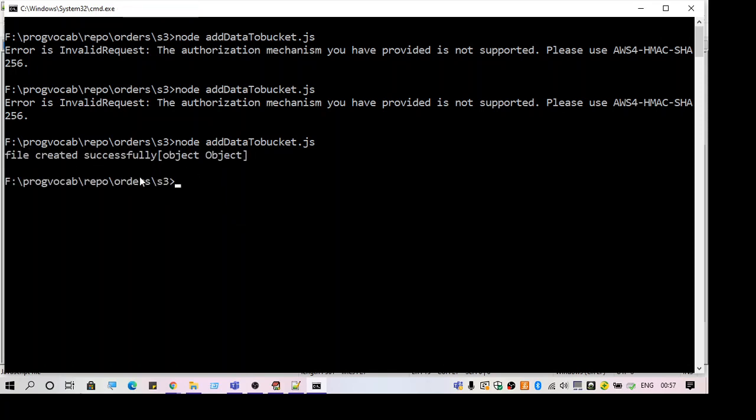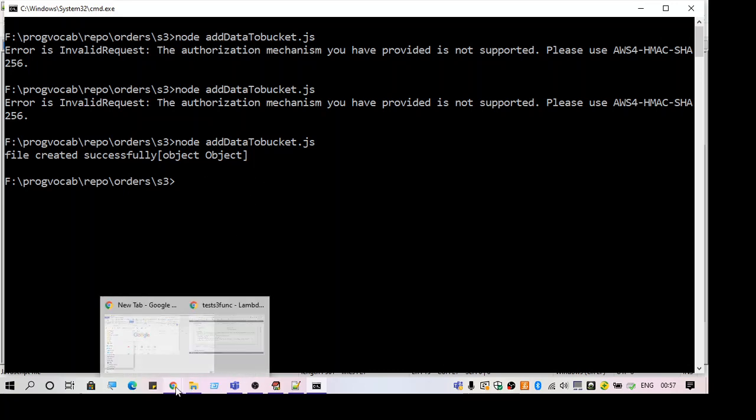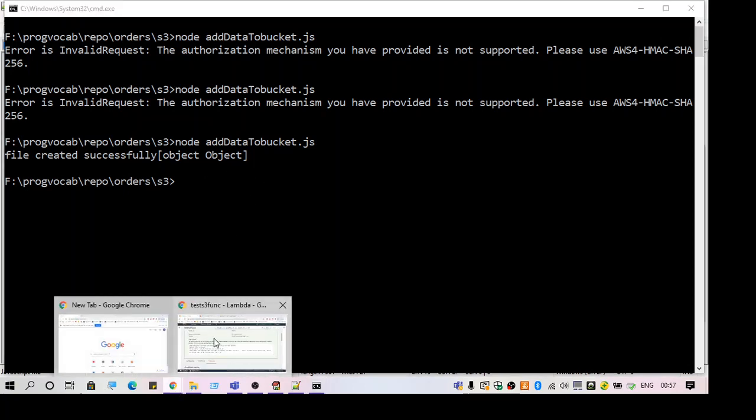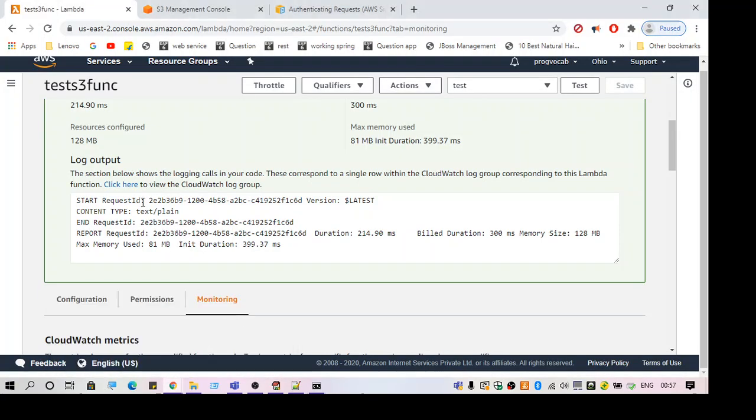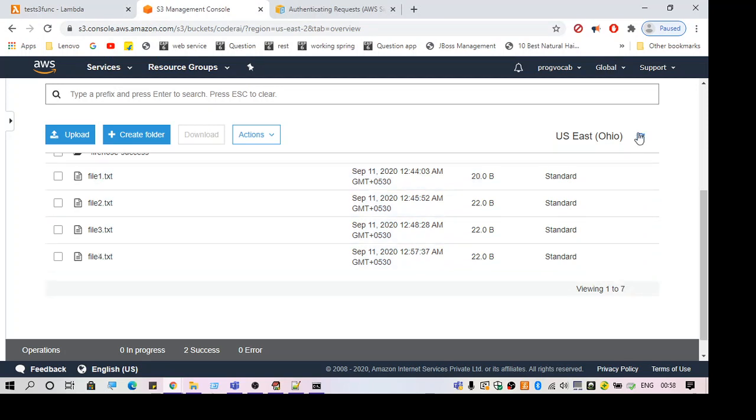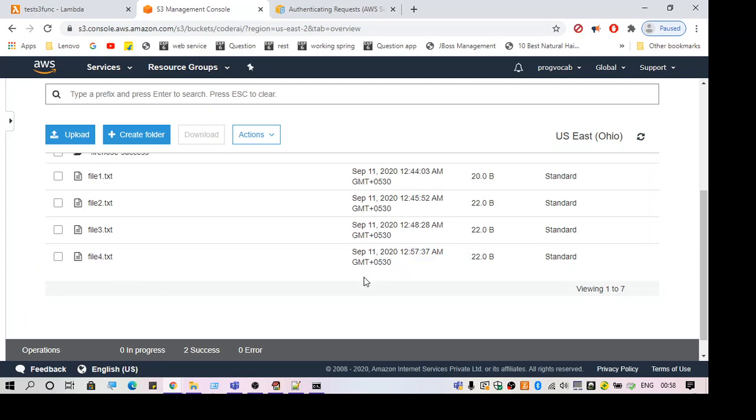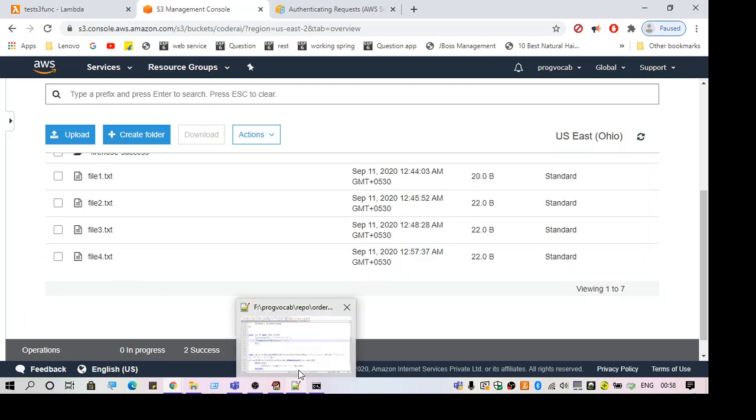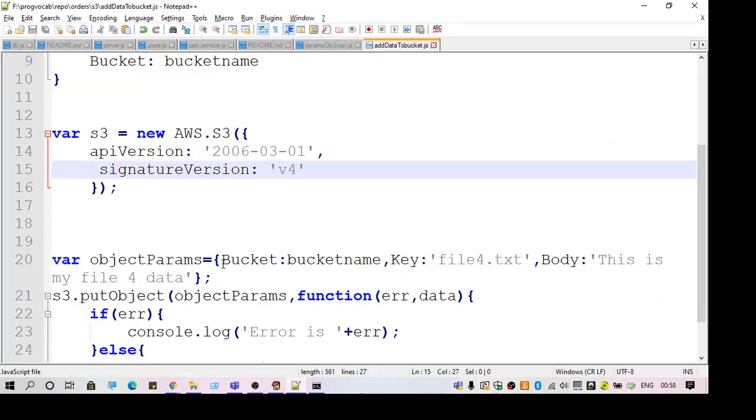So that's it. I think this will resolve the issue. Let me show you. As you can see, the file is uploaded to S3 bucket. So wherever you see this error, the main cause is the signature version which you are using for encryption.